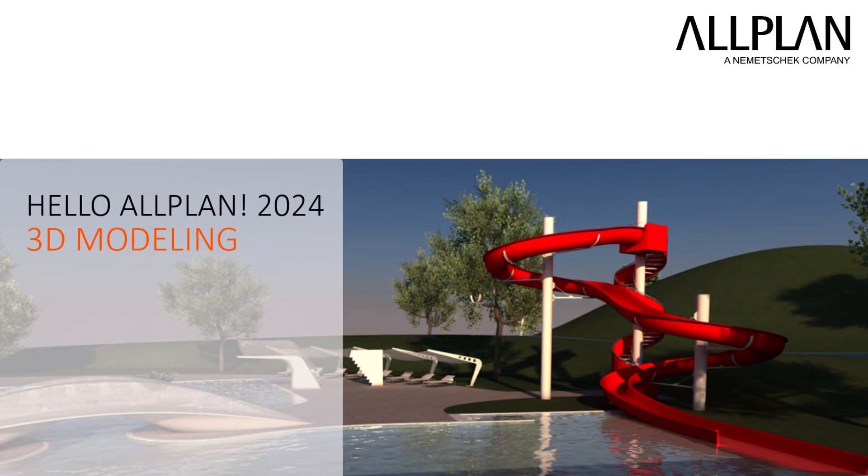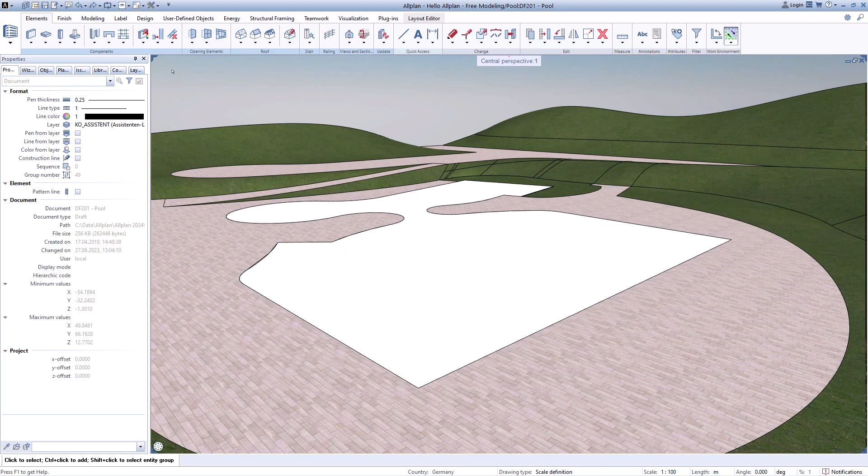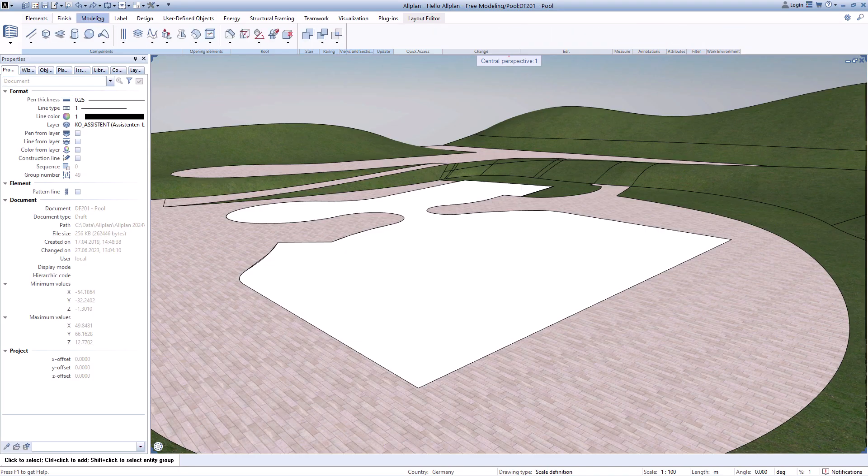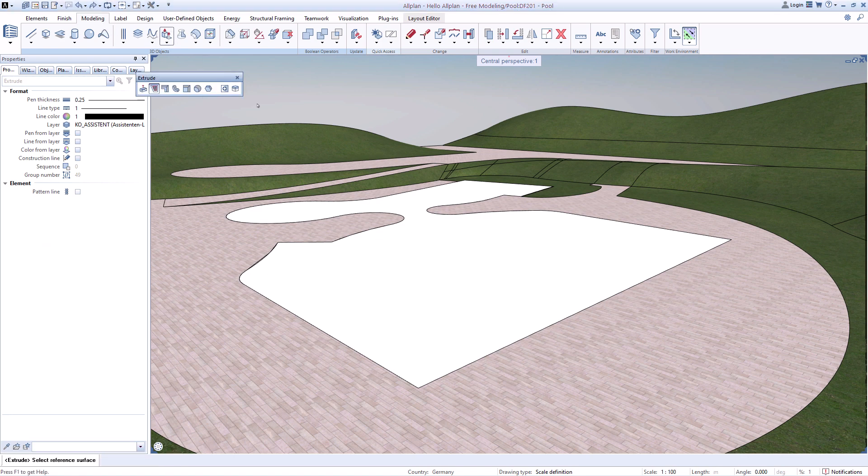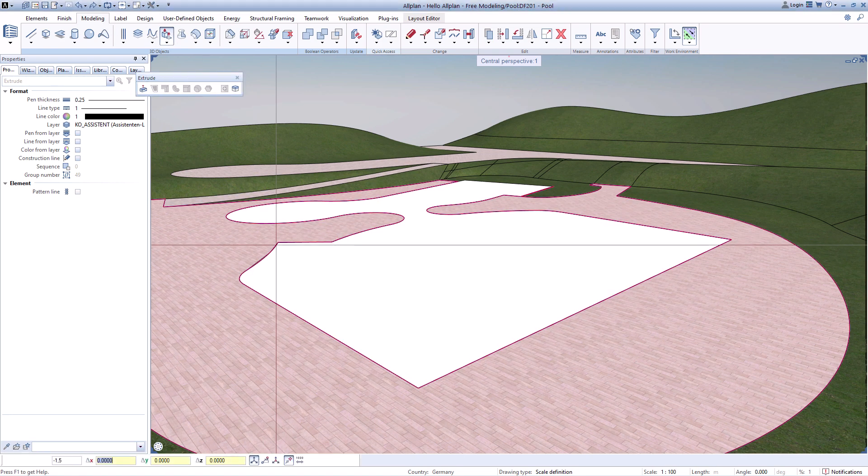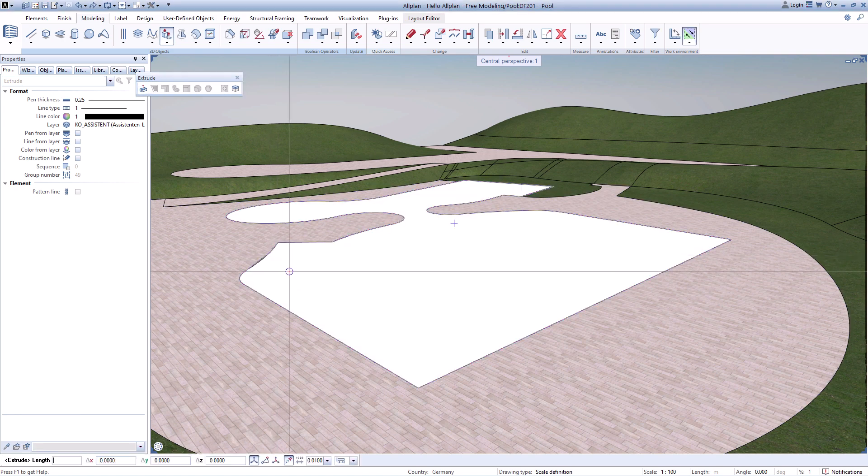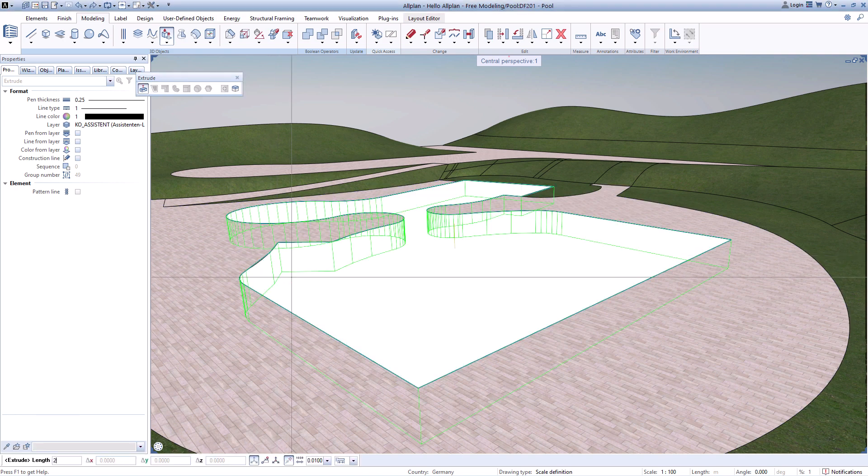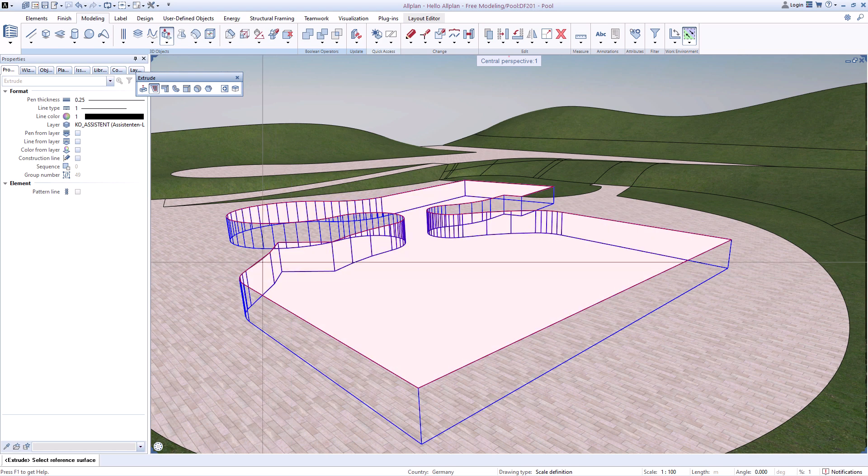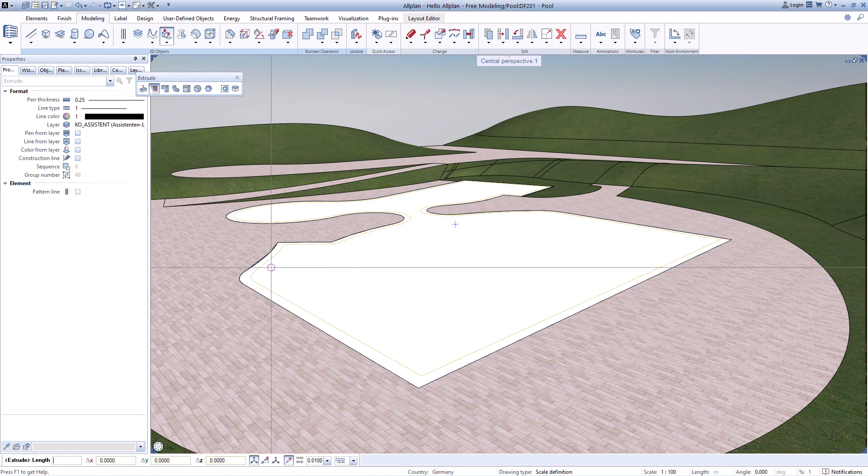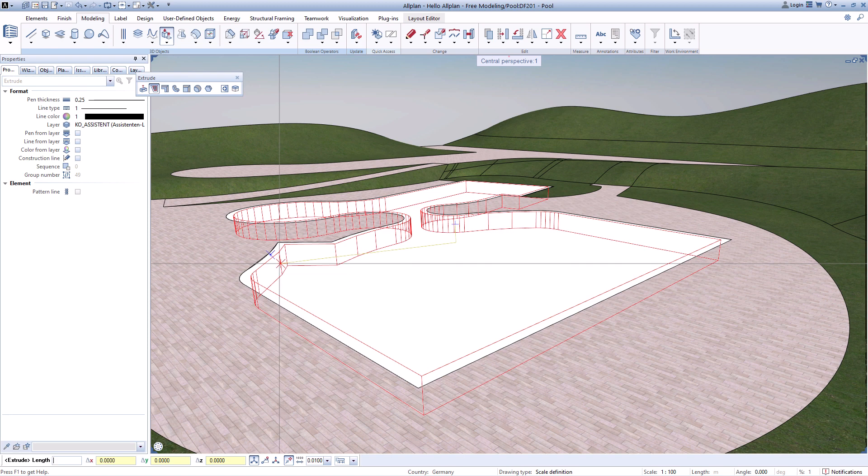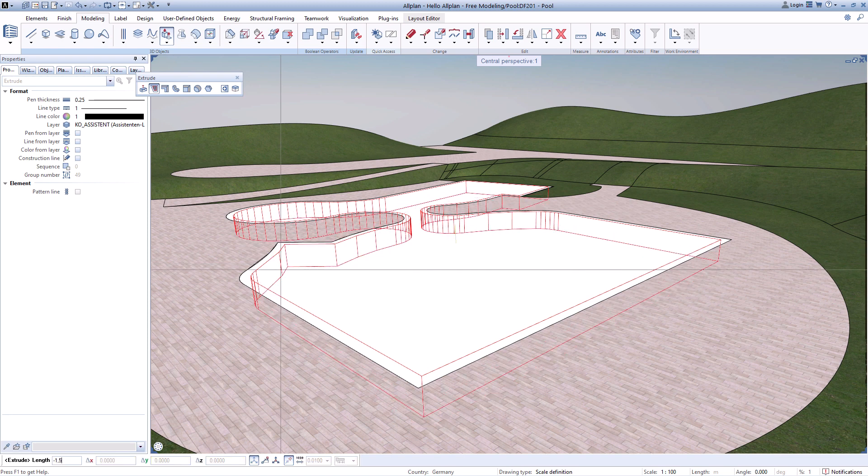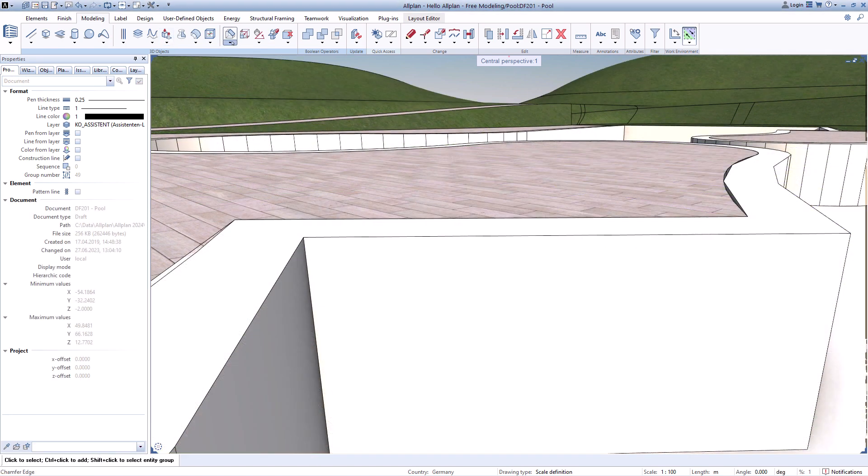With Allplan, you can model and reinforce everything. A wide range of functions supports you in this, whether creating three-dimensional basic shapes such as lines, splines, circles, cylinders, boxes, or spheres. If it becomes more complex, functions like extrude, loft, or sweep path help. You can round edges or chamfer.